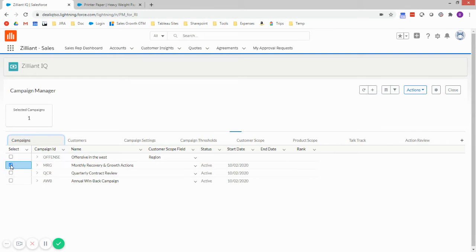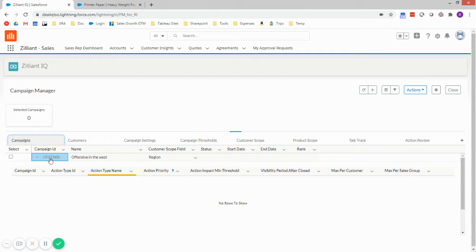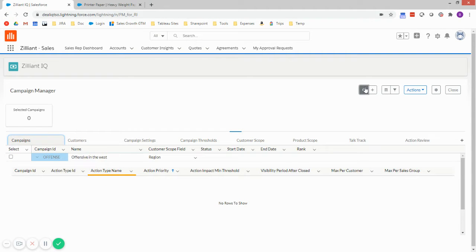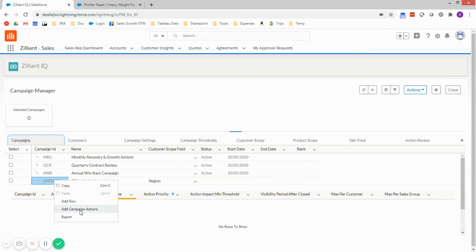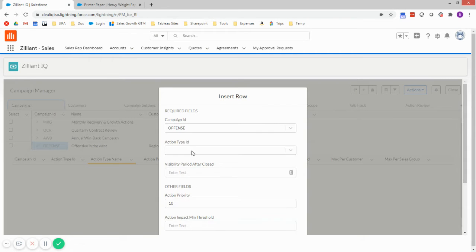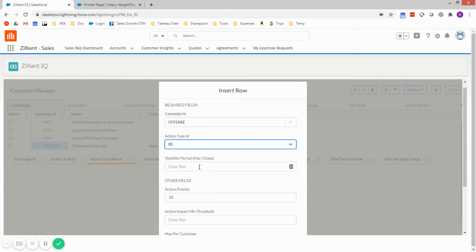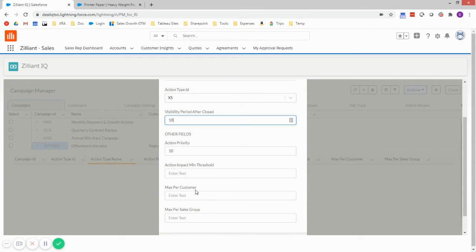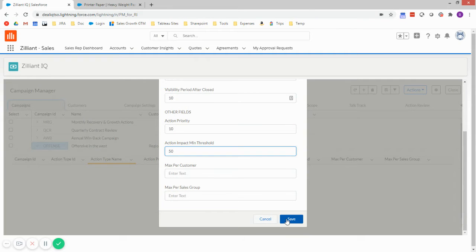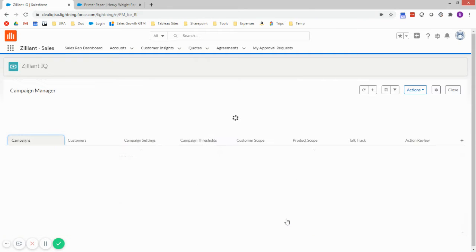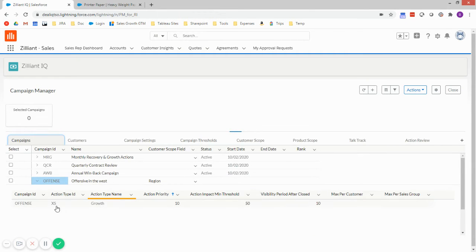And so now I'm going to add an action type to go along with this campaign. So I'm going to add what we call the XS or growth action. And I'm going to be aggressive here, so I'm just going to say a minimum threshold of 50. So I've now added that growth action type to this campaign.